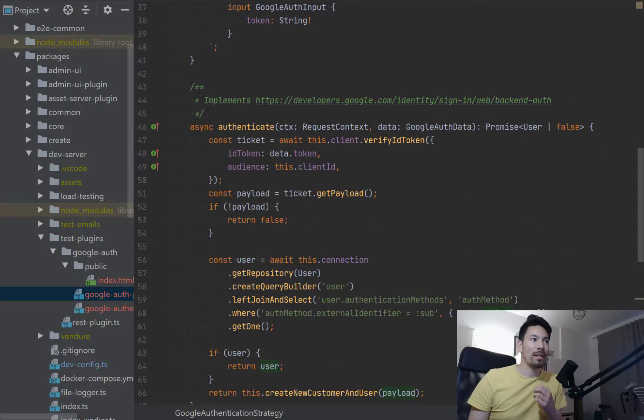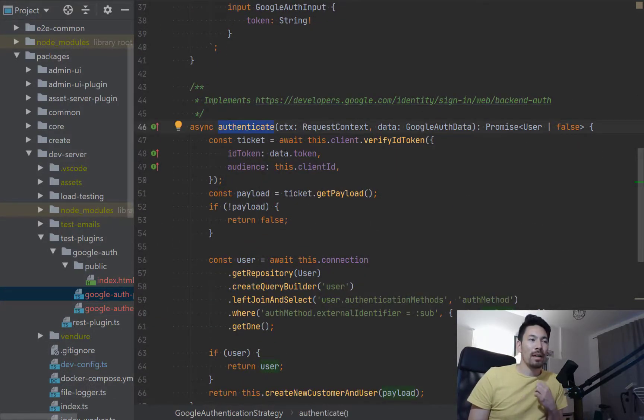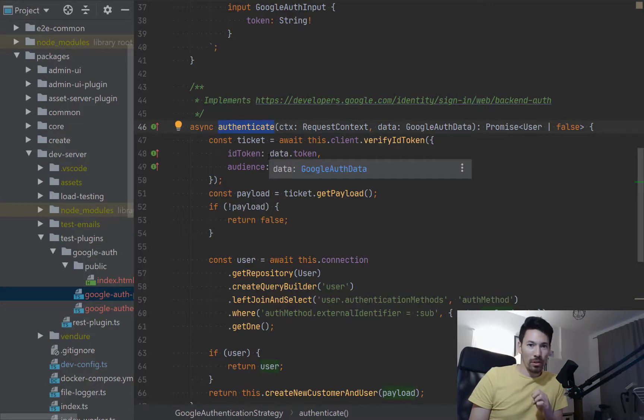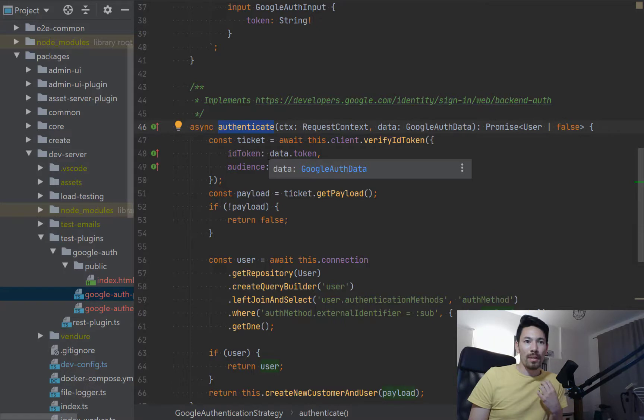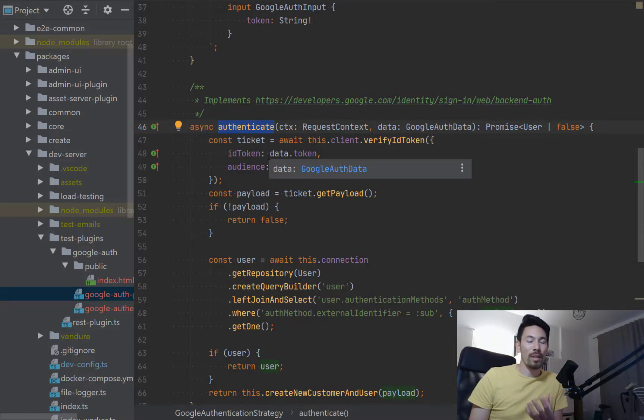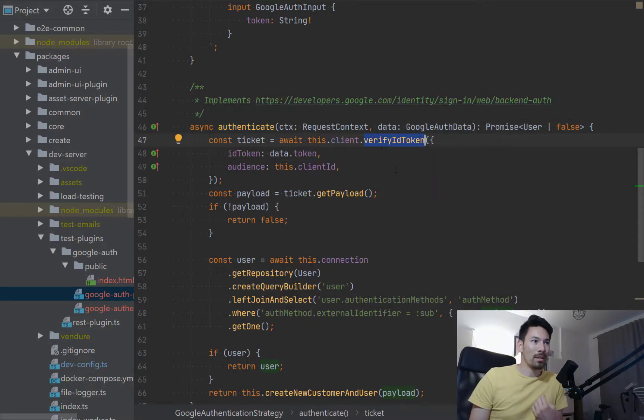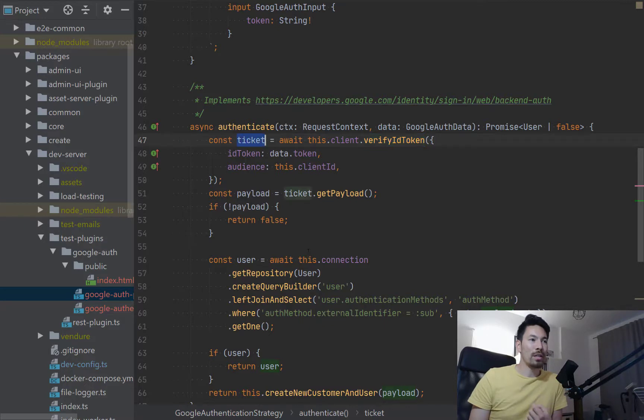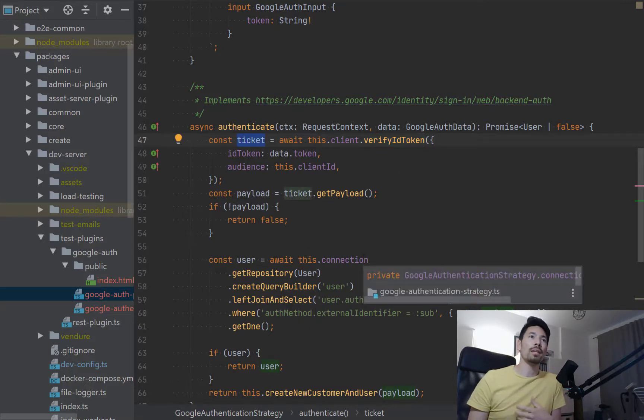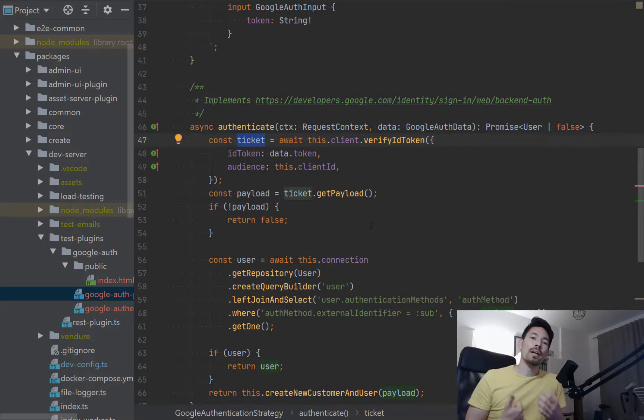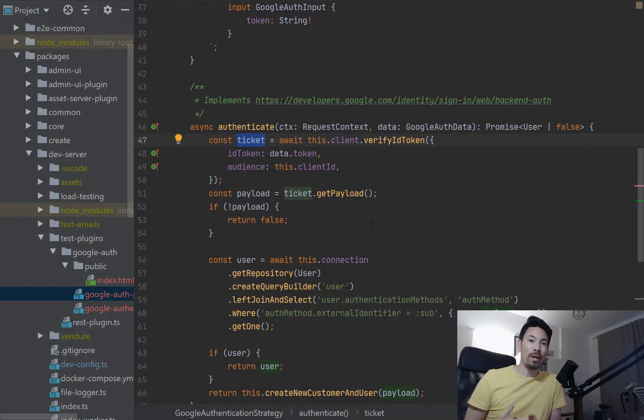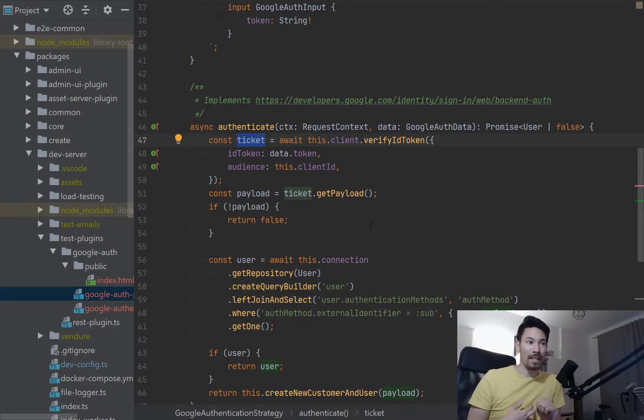And this method contains all the specific logic which is used by that provider to find out the details of this current user who's trying to authenticate. So in the case of this Google client, it has a verify ID token method and when that returns it gives me an object which gives me information like the user's name and their email address and then a Google specific ID.